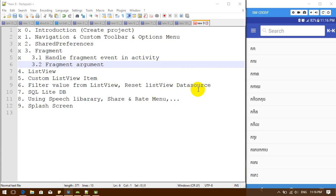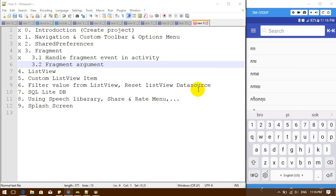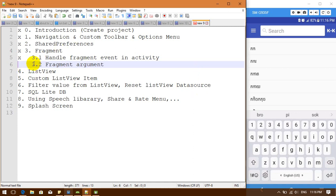Hello everybody, welcome back to my show: how to create an Android dictionary. We are now in step 3.2, where we are going to be working with fragment attributes.